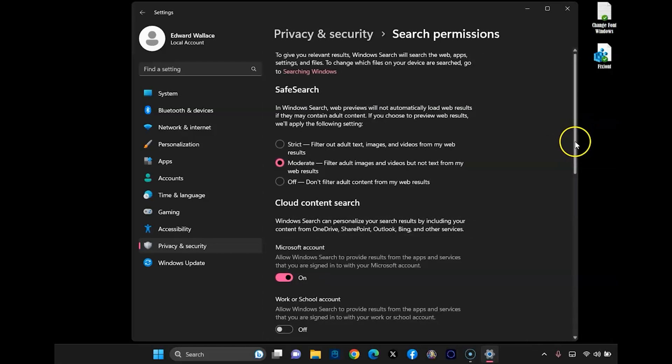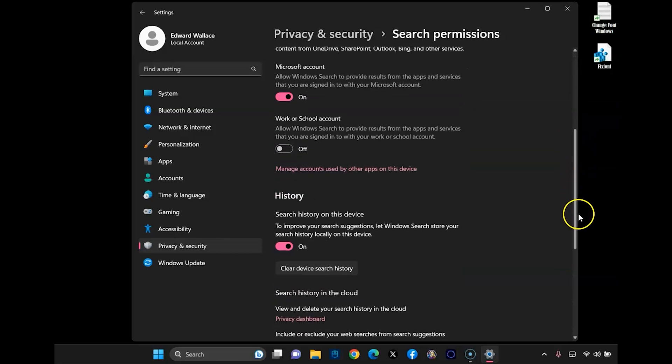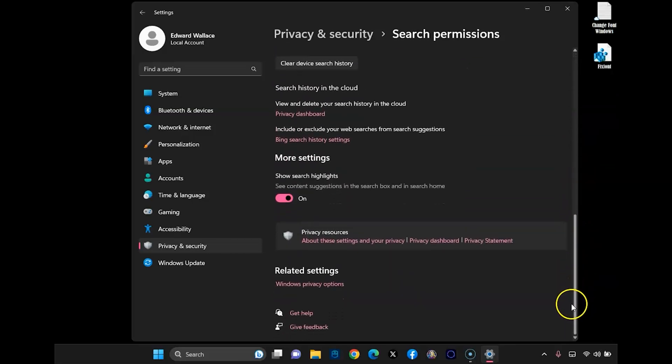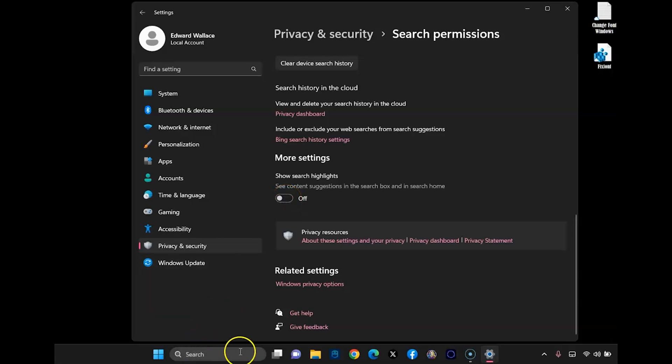and then on the right-hand side, scroll all the way down until you see more settings. And then toggle this to off, and you'll see that it'll just disappear.